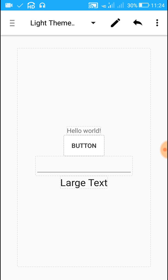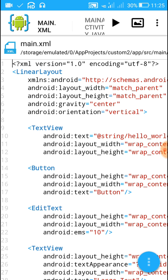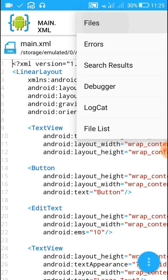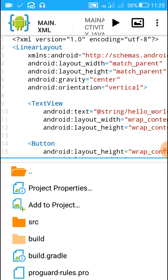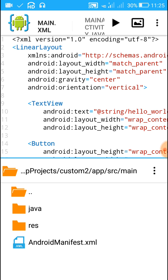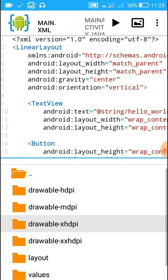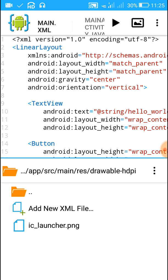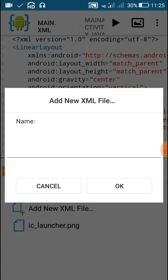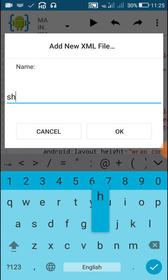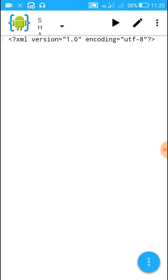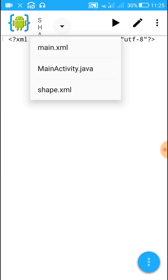Now let's create shape.xml. To create it, click on View Files, then inside the project navigate to the resource folder. Inside this, click on any drawable folder — I will go to drawable-hdpi — and inside this click on Add New XML File and name it shape.xml.